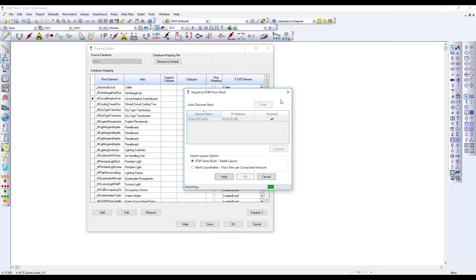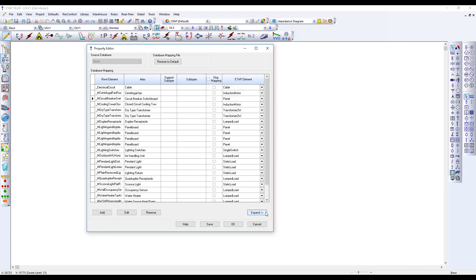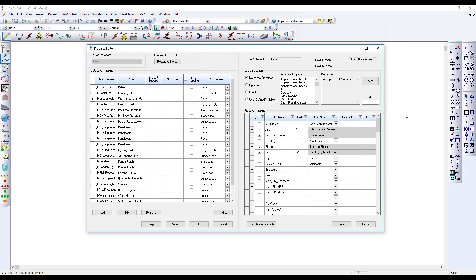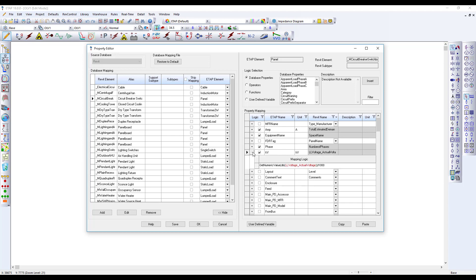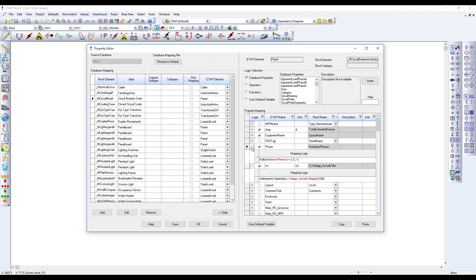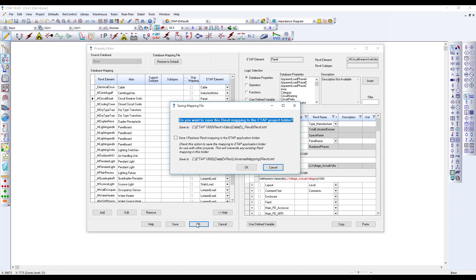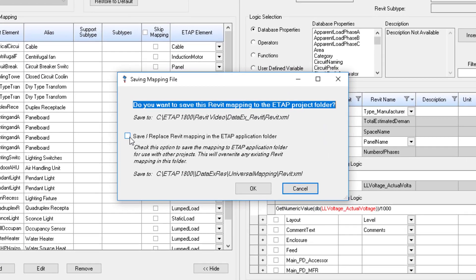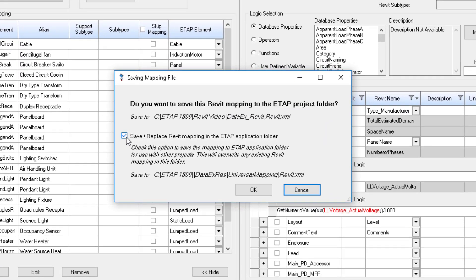A powerful feature of ETAB Revit Data Exchange is the mapping of components and engineering data between the two platforms. ETAB's universal mapping utility provides a comprehensive and flexible mapping tool to define data relations and customize the parameters to be transferred between Revit and ETAB. This intelligent project mapping can be saved to serve as a baseline template for a variety of project types.